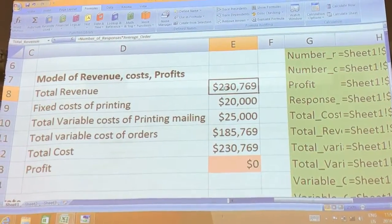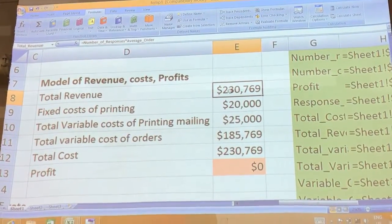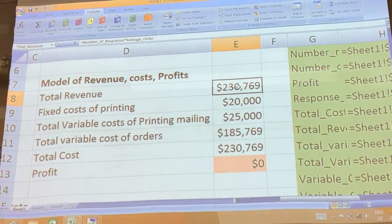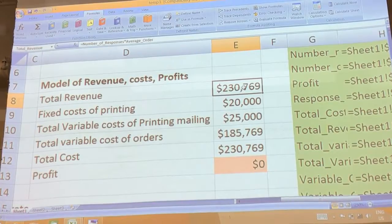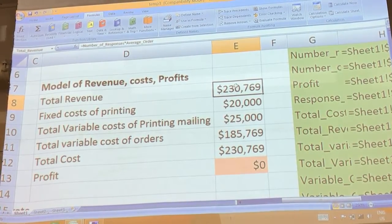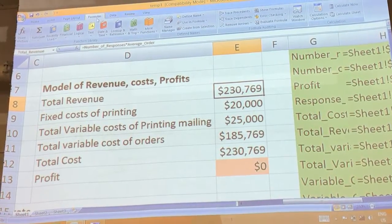Total revenue is wrong. So in this case, what should you do? What you should do is you should click the formula.